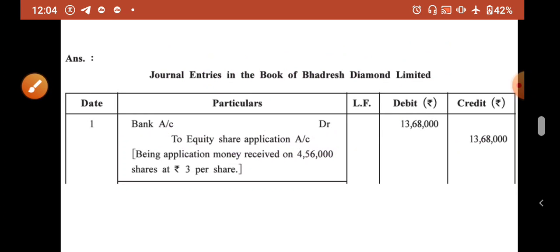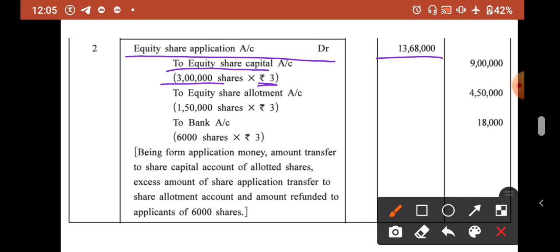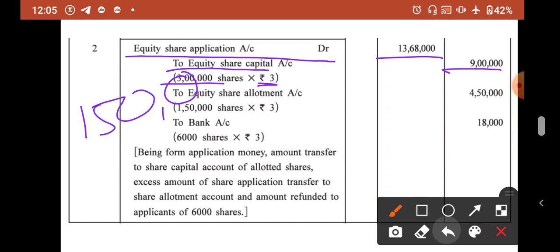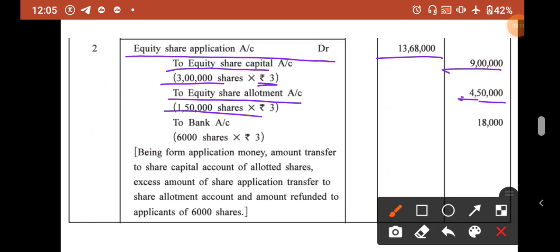This money will now be transferred to respective accounts. Equity Share Application Account Dr. 13,68,000 — of this, face value for originally issued 3 lakh shares goes to Equity Share Capital Account: 3 lakh × ₹3 = ₹9 lakh. The excess 1,50,000 shares' application money transfers to Equity Share Allotment Account: 1,50,000 × ₹3 = ₹4,50,000. For the 6,000 rejected shares: To Bank Account 6,000 × ₹3 = ₹18,000.